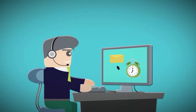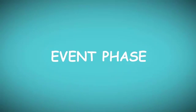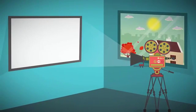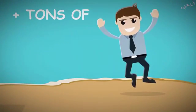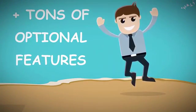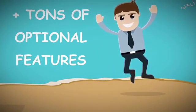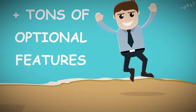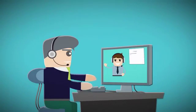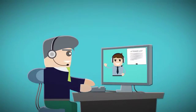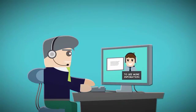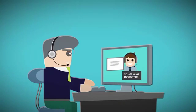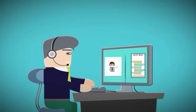Then an autoresponder system takes over to remind them to log into your webinar. The event phase features an elegant and all-inclusive webinar room with tons of optional features, all geared towards enhancing the feeling of a live broadcast, like an auto-filling attendee list and a delayed action button.